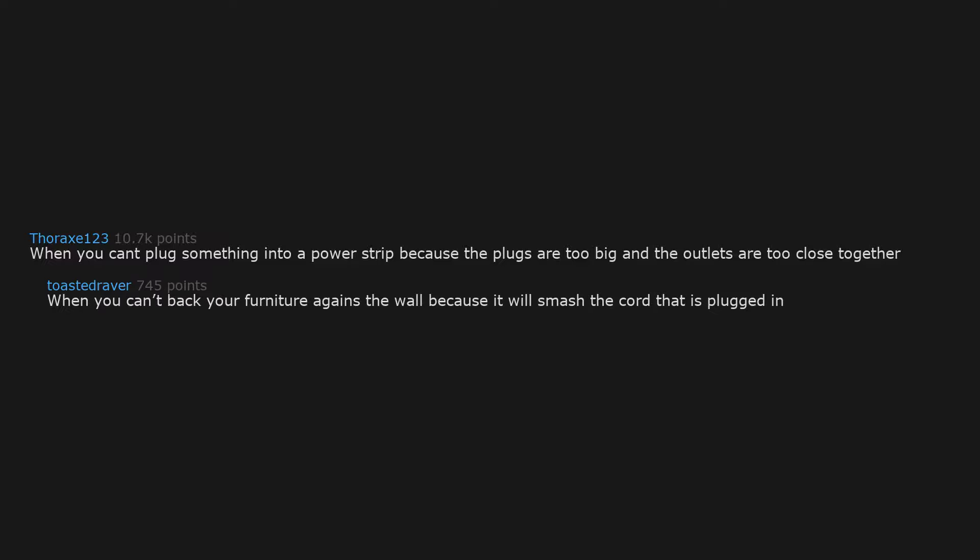When you can't back your furniture against the wall because it will smash the cord that is plugged in.